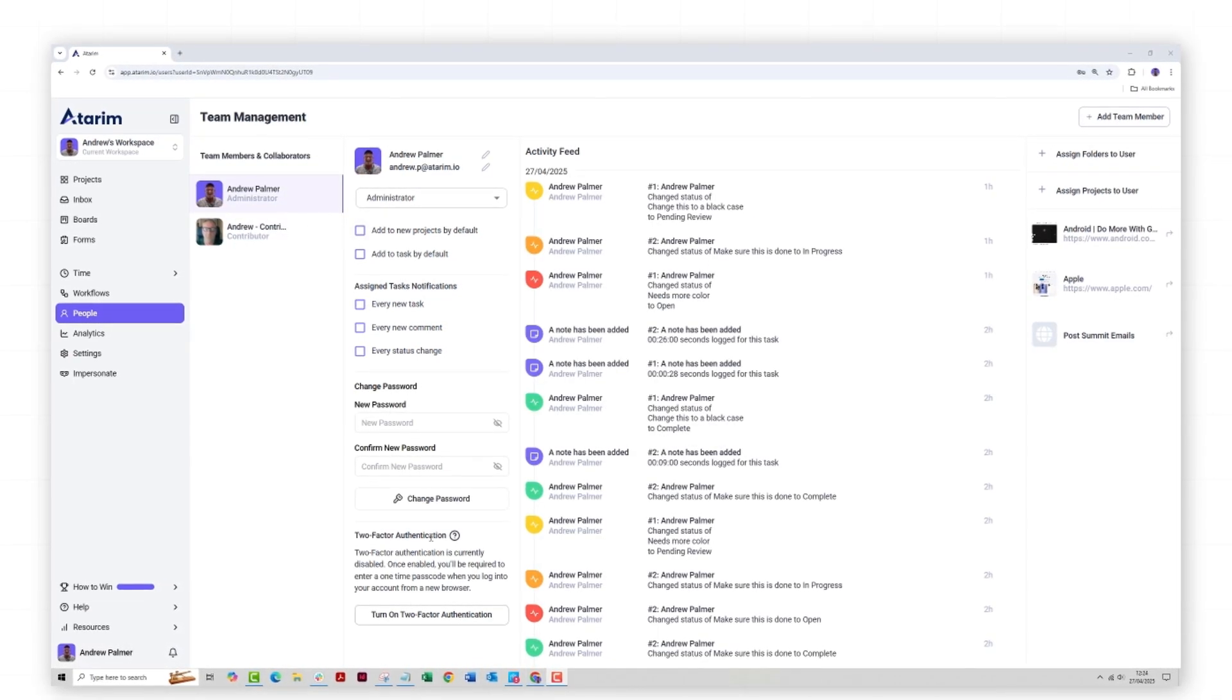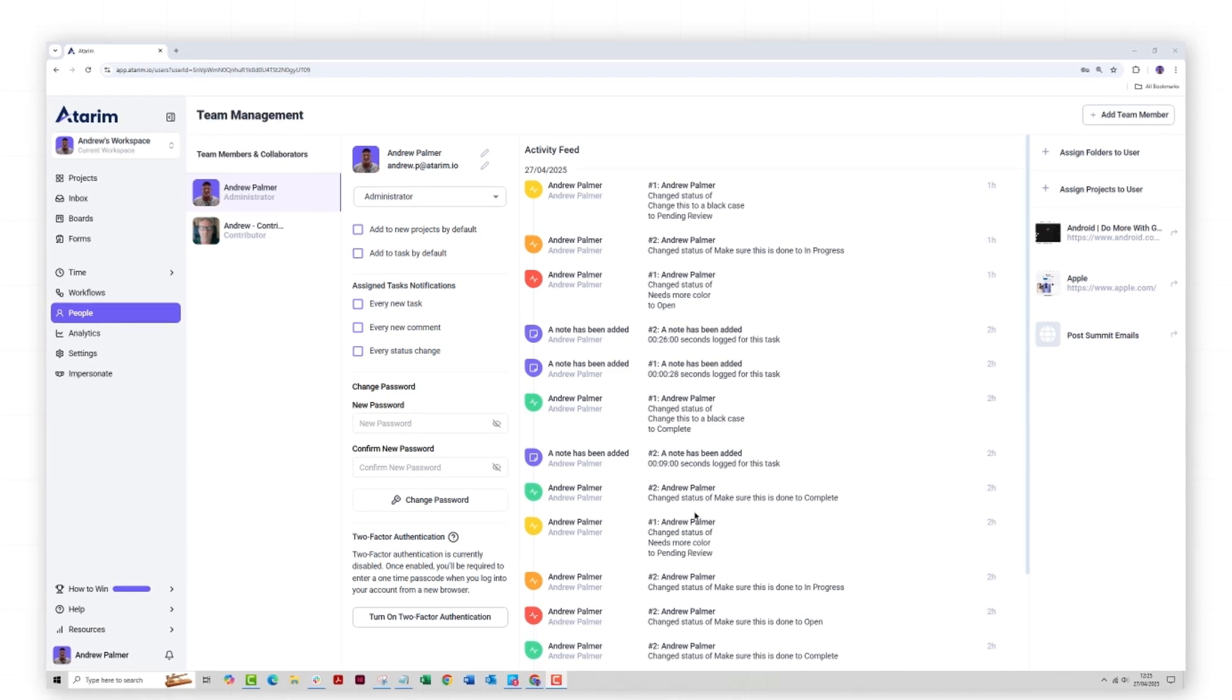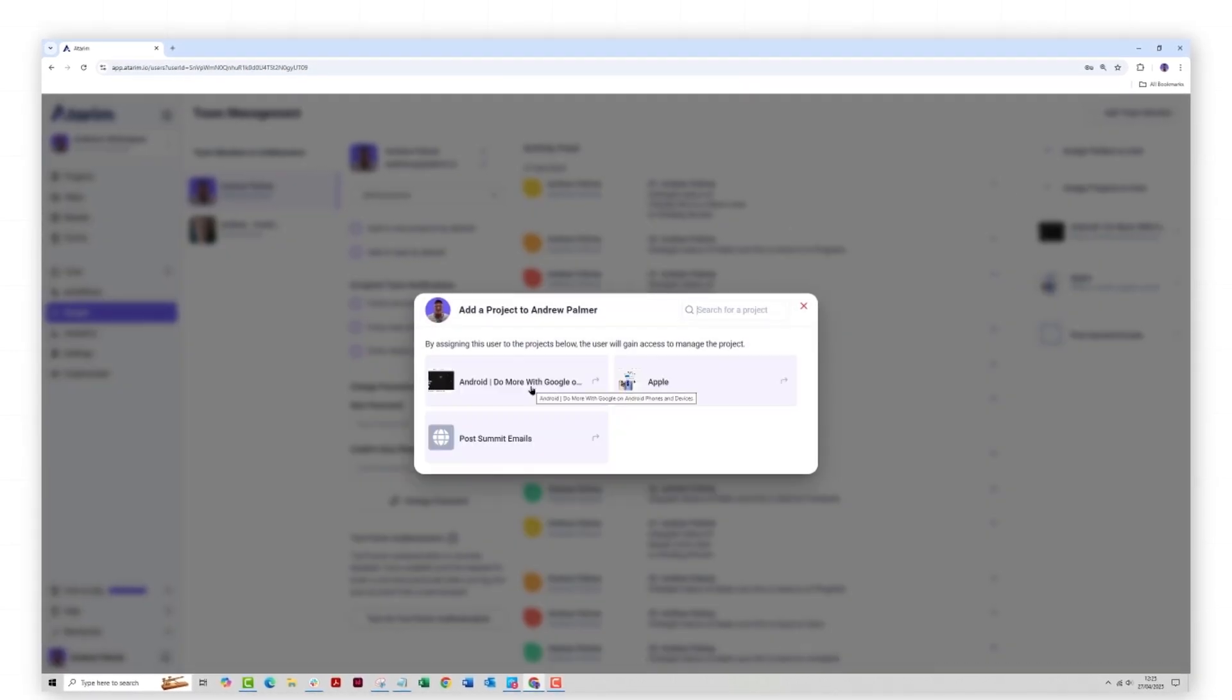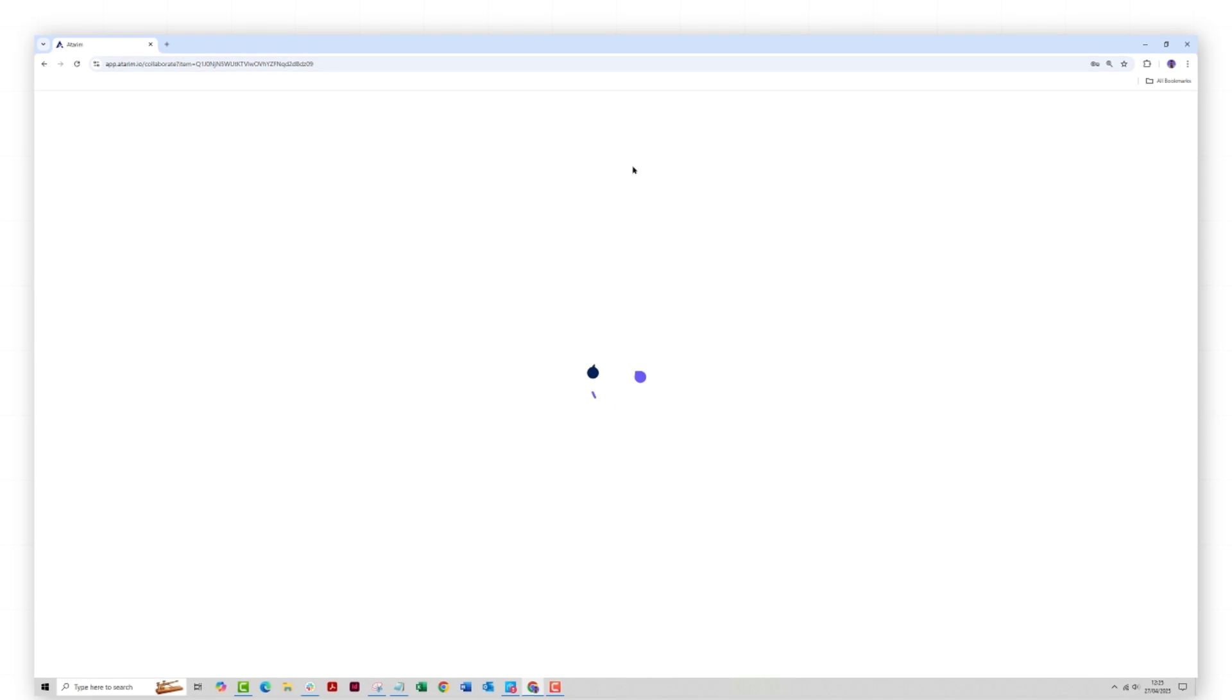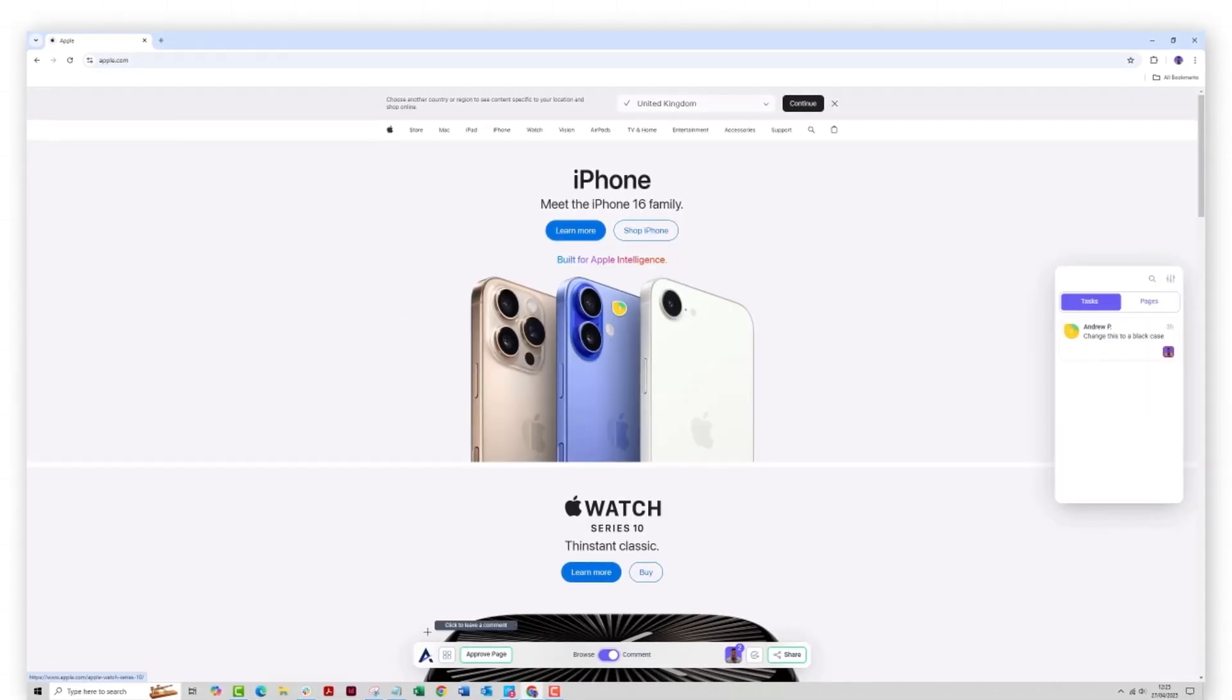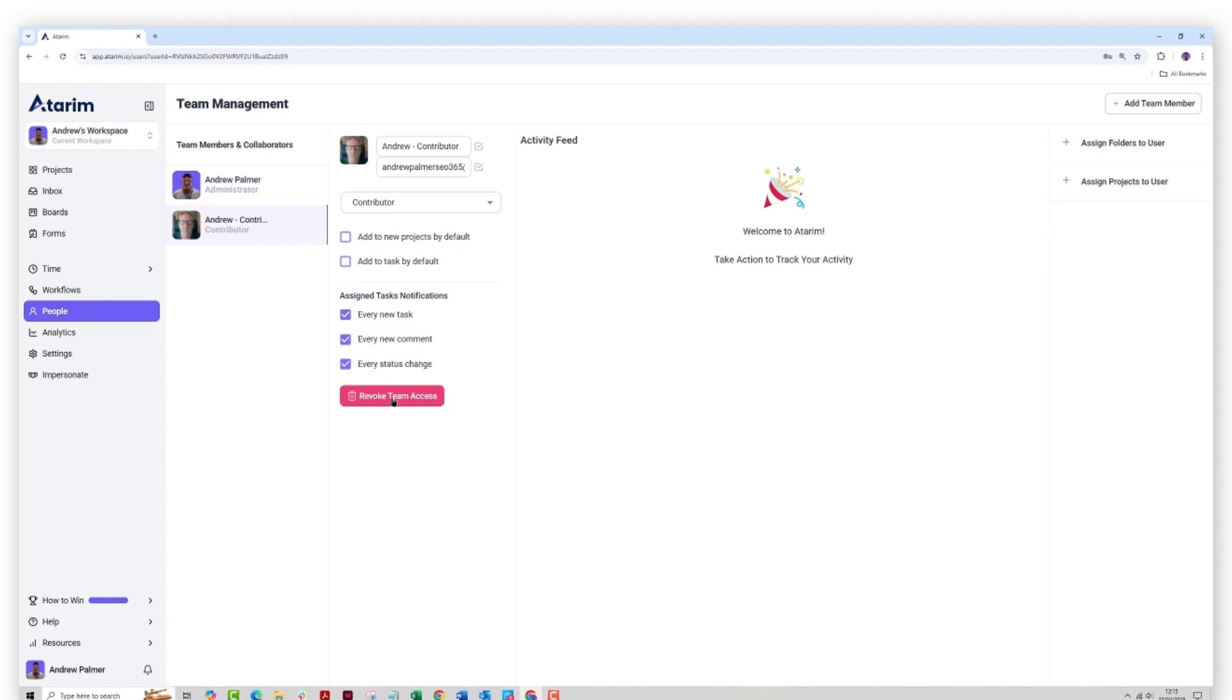By clicking on one of the activities logged, you can jump straight to the relevant project task, allowing you to review and follow up on team or client deliverables. There's a little tip. You can update user permissions and passwords easily here.